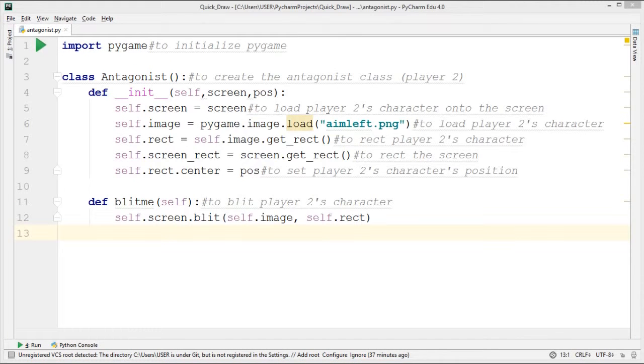Here is the antagonist file. It contains the antagonist class, which is used for player 2's character.